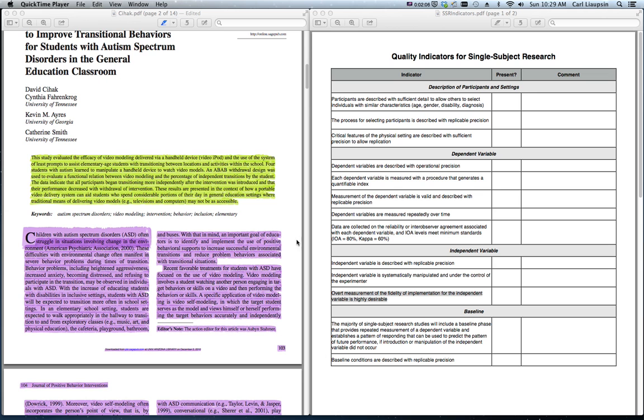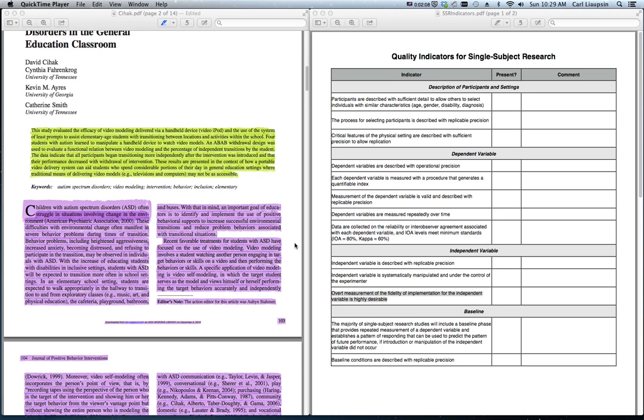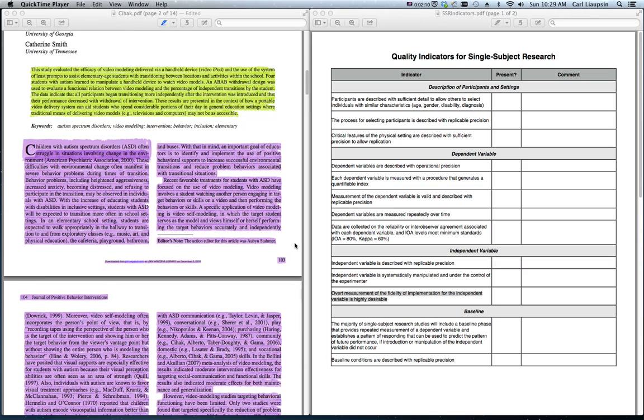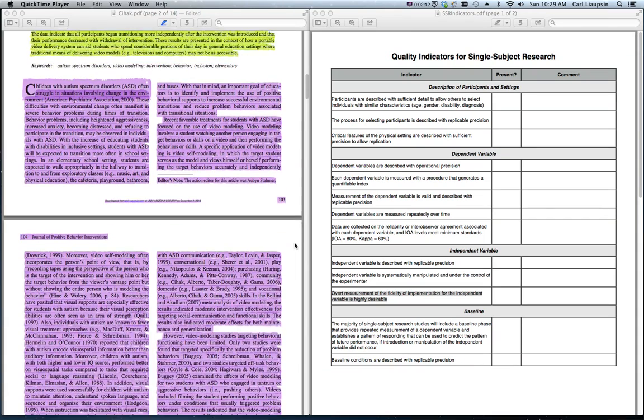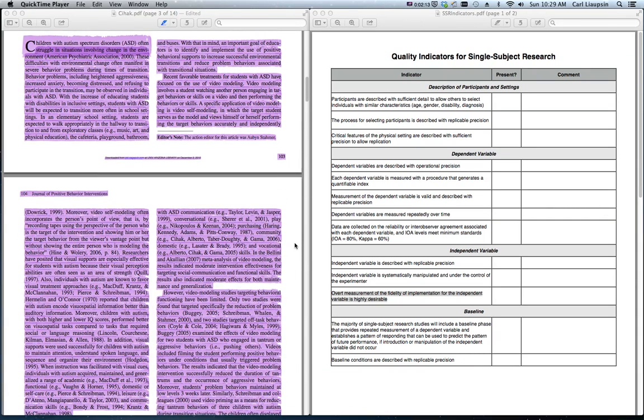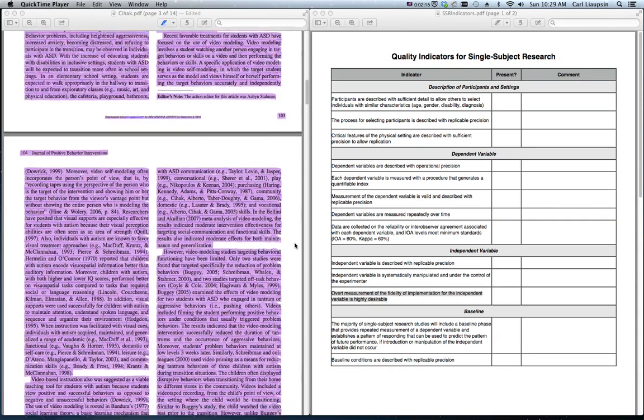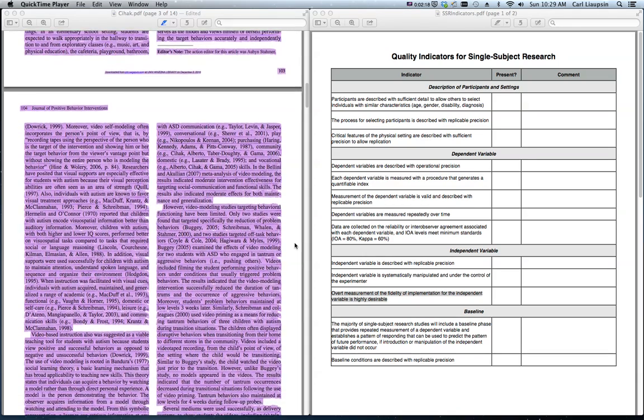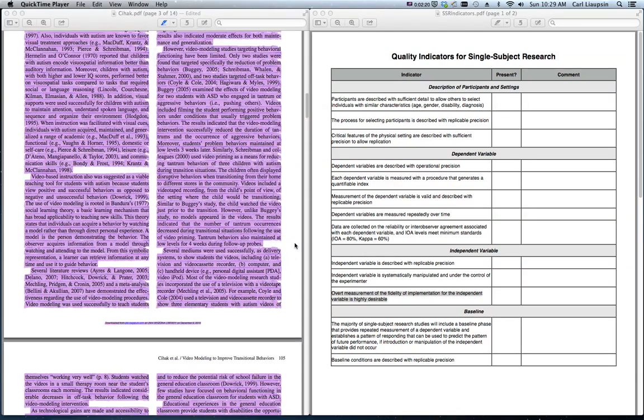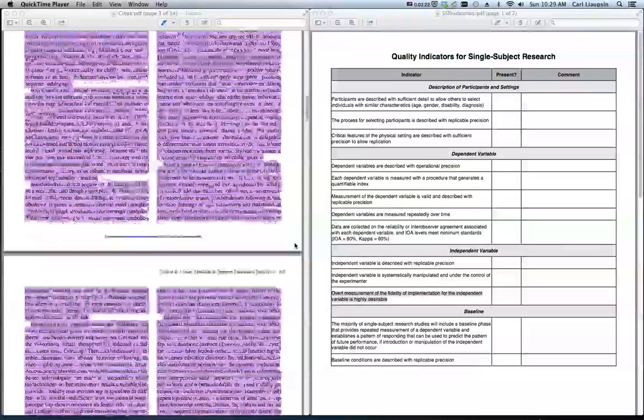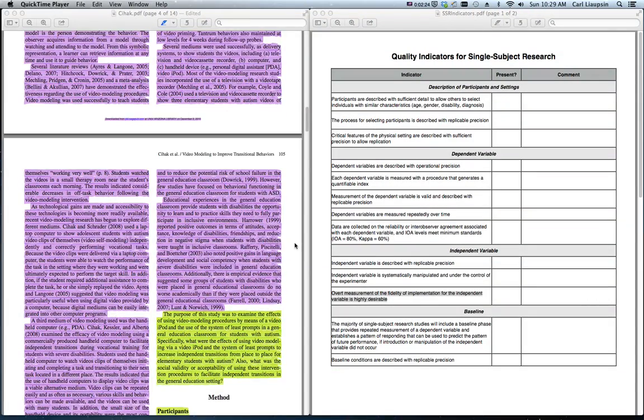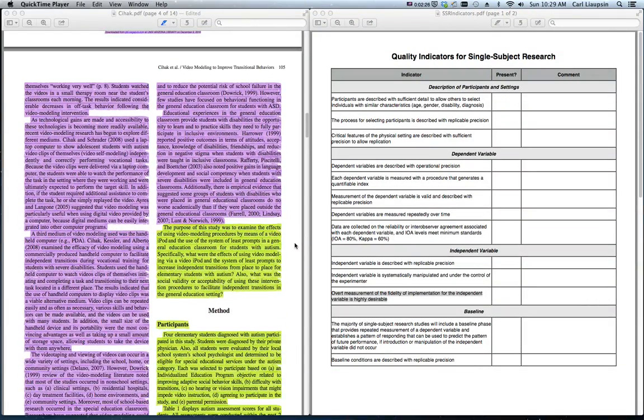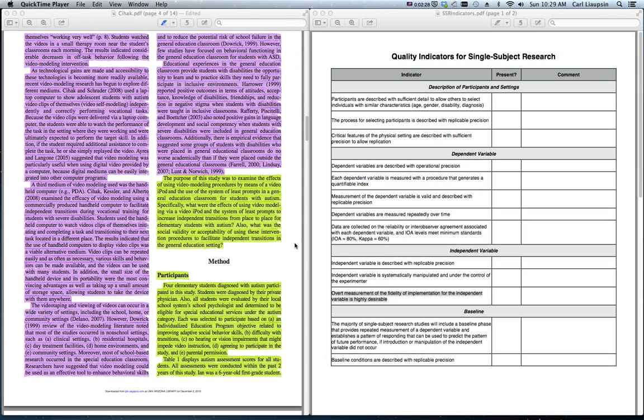The introduction, strangely enough, there's nothing in Horner's Quality Indicators for Single Subject Research that suggests that you have to have a great argument for your research question. So, read it or don't read it. However, it's a really good example of an introduction to a research article. It's something you could model yours after.